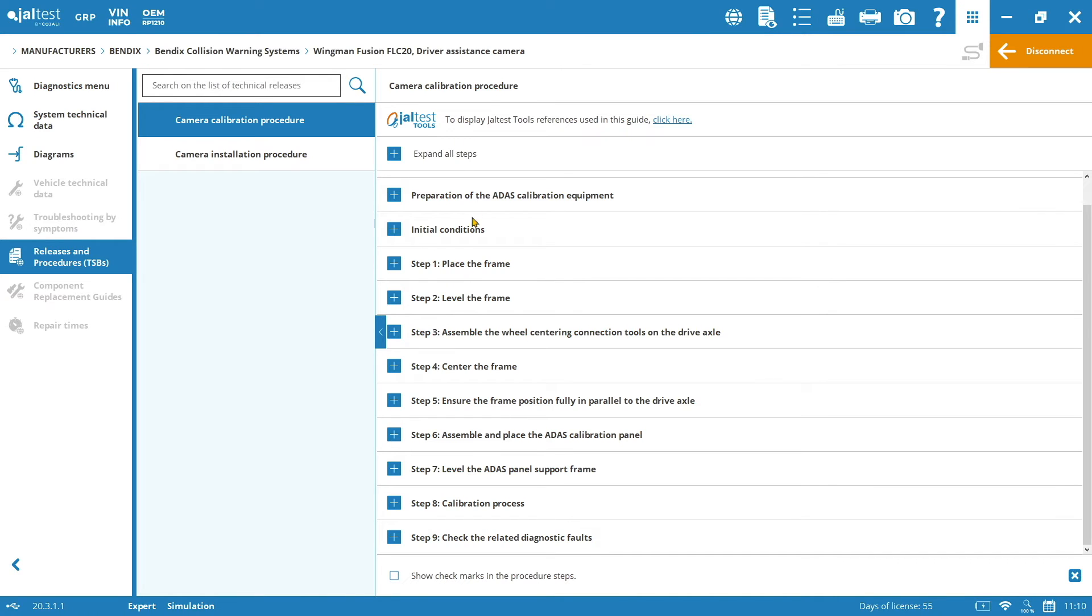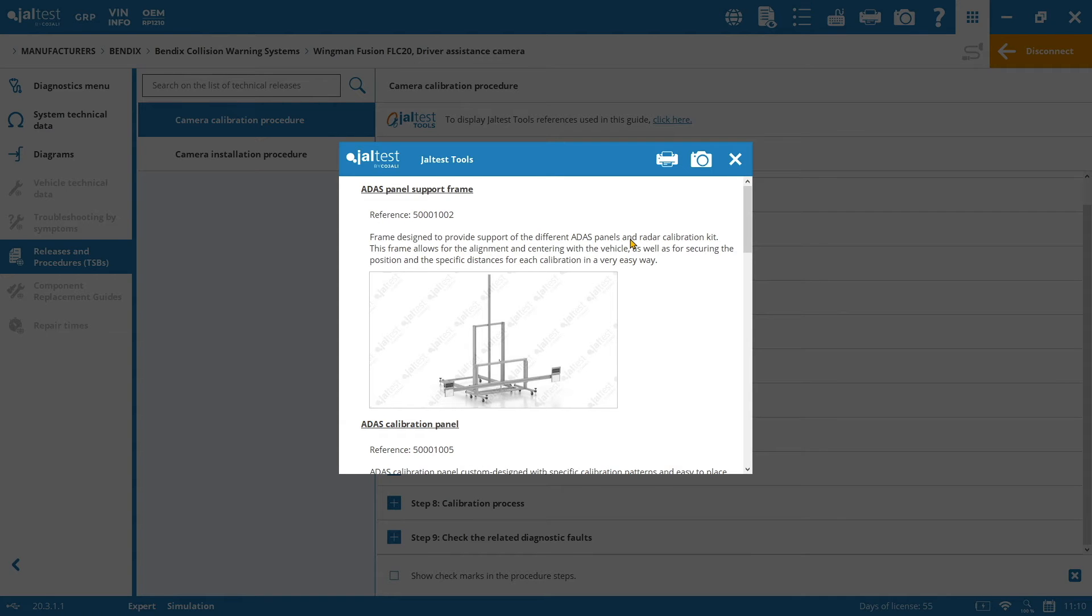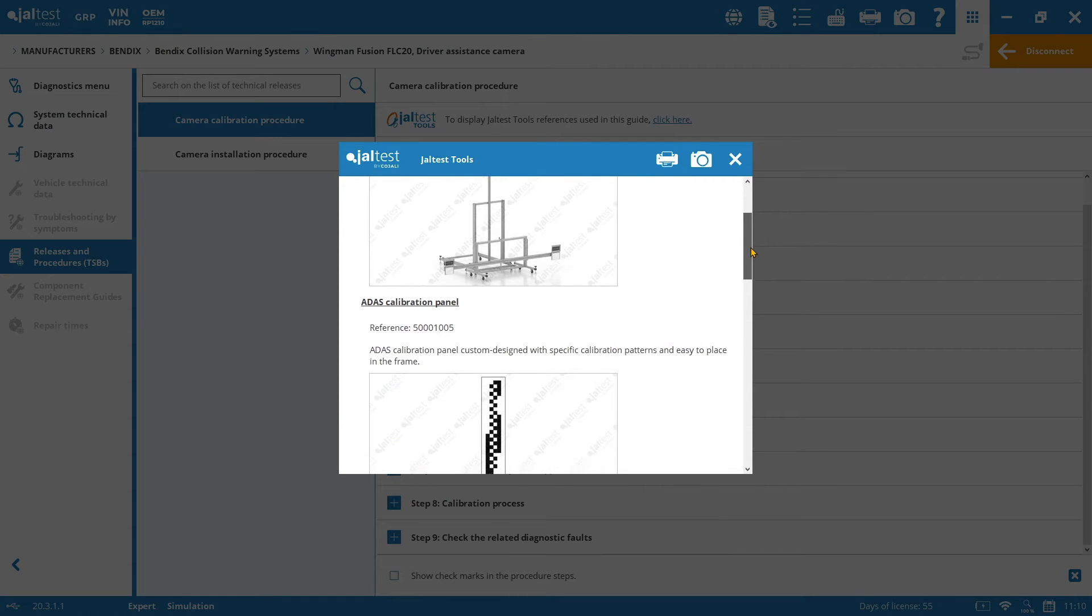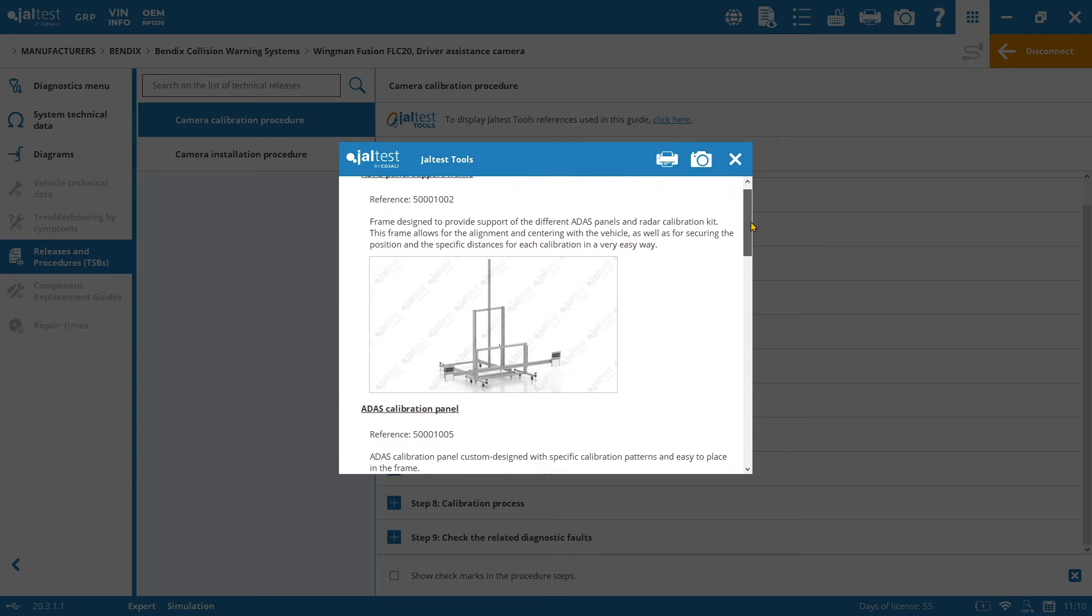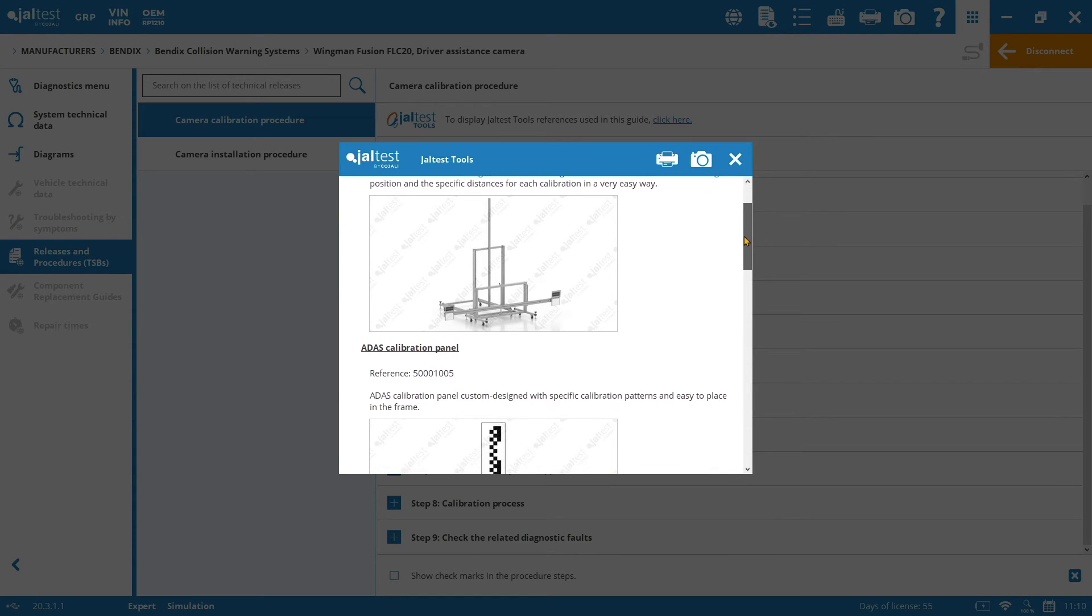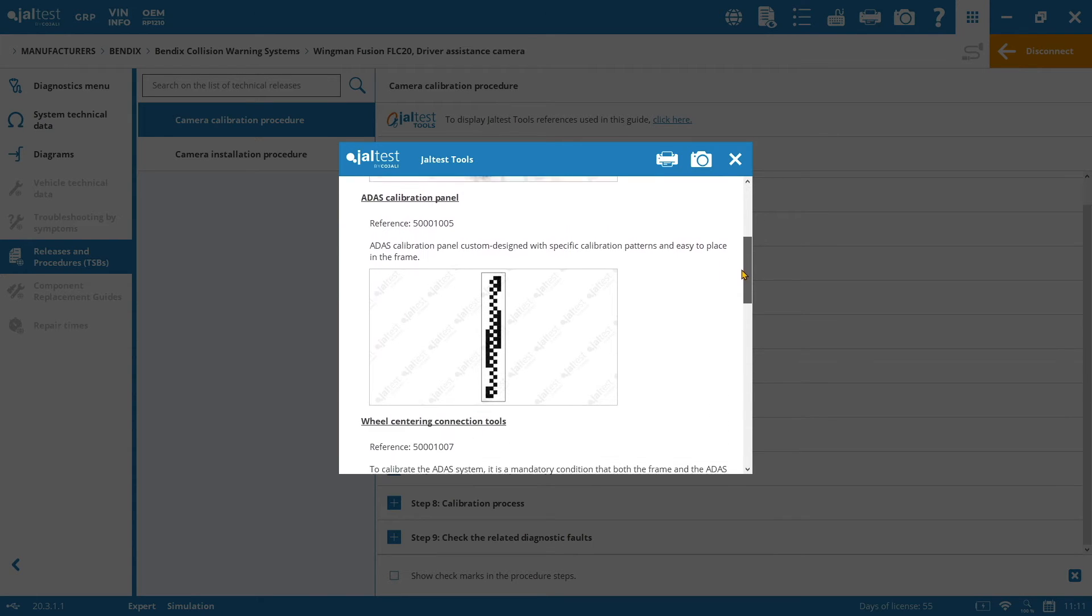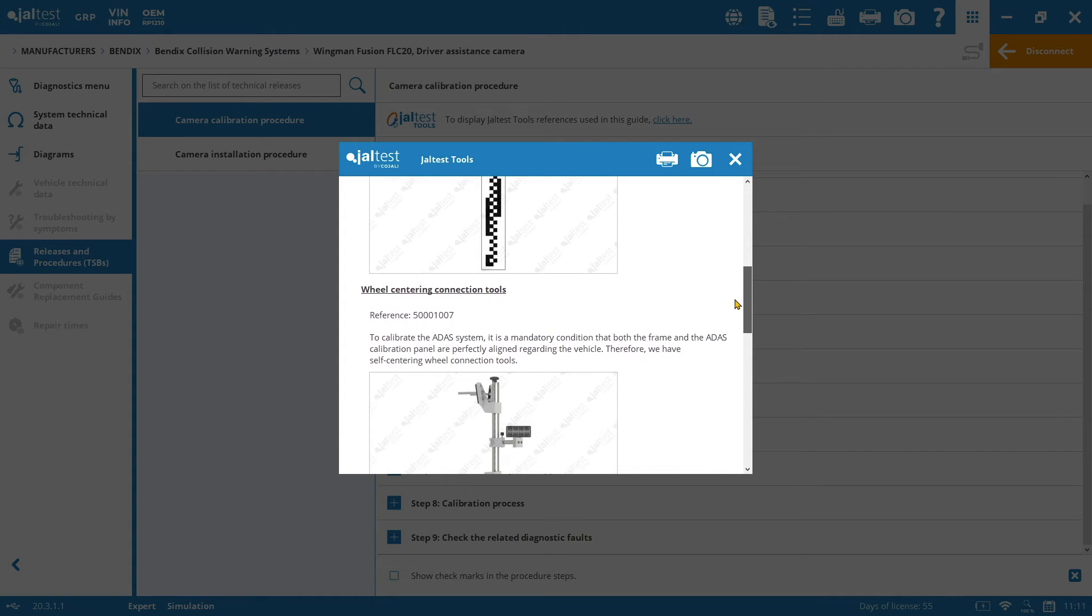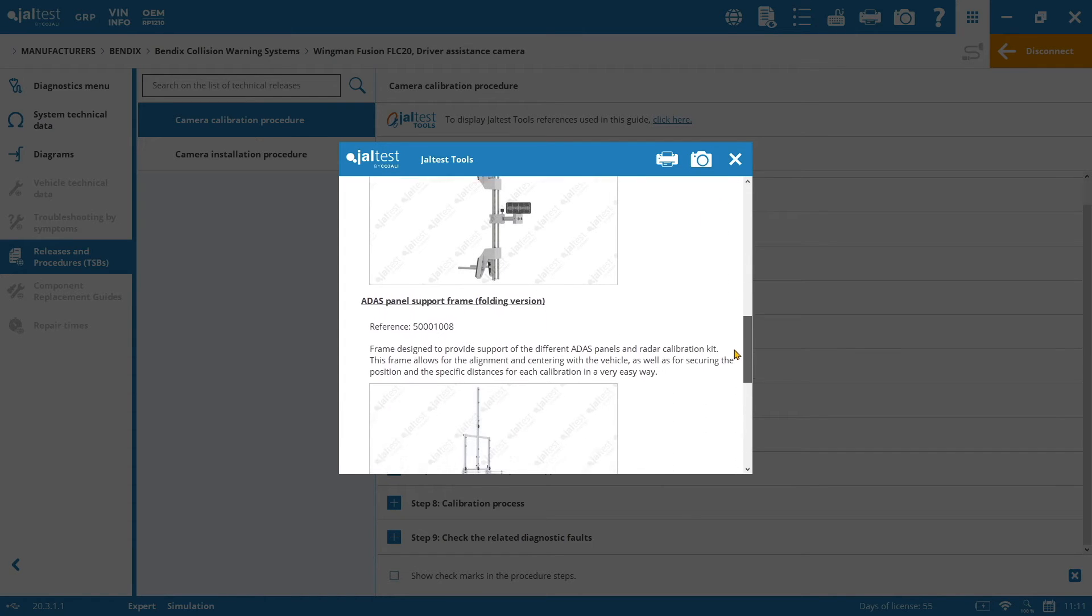Here on the top, we have the JALTEST ADAS tools icon to enter in the references guide. So if you click here, you will see exactly which are the product references that you will need in order to carry out this calibration. So first of all, you will need the ADAS panel support frame with the specific reference. Also, the explanation of the product itself. And the same for the calibration panel and for the wheel centering connection tool.